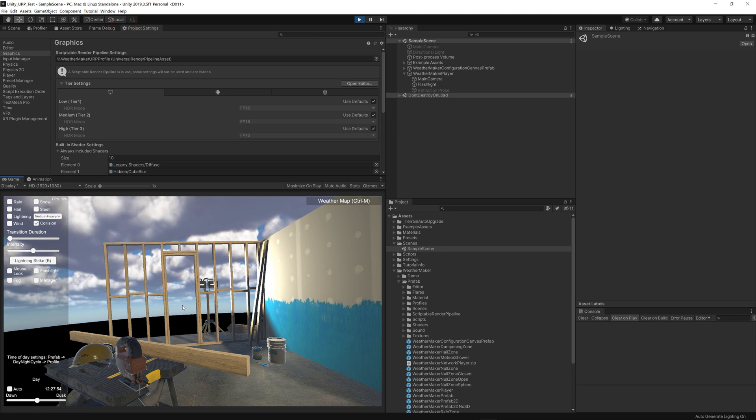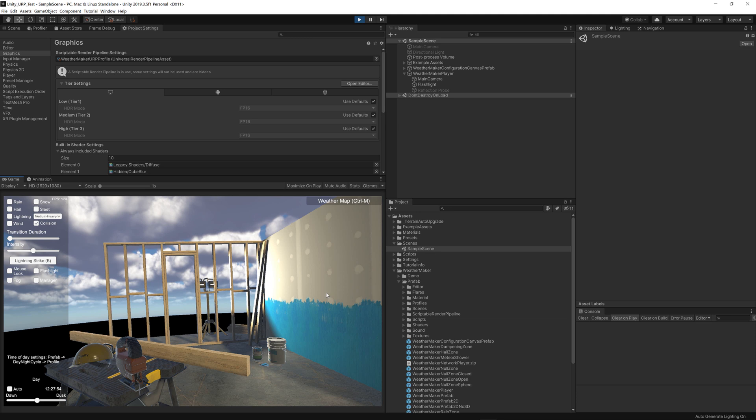And that's how easy it is to add WeatherMaker to the URP template project. Thanks for watching. Hope you enjoyed this. Have a wonderful day and send me any support requests to support at digitalruby.com. Thanks so much.